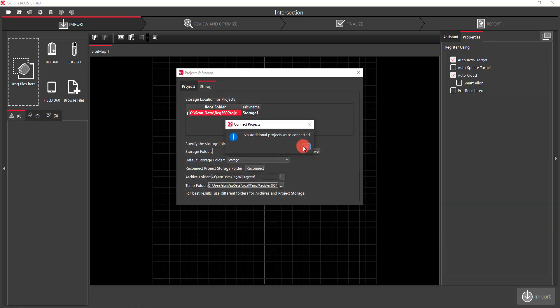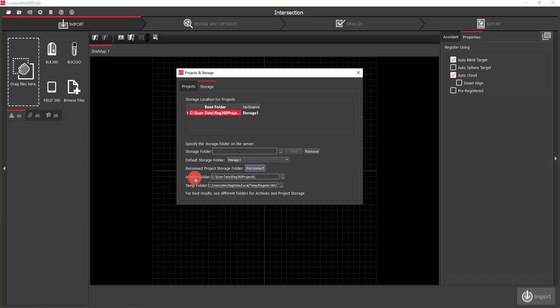In this case nothing's going to be found because I don't have anything there. This is just my archive folder and my temp folder — you can change these by hitting the Browse button; you don't have to take the defaults.